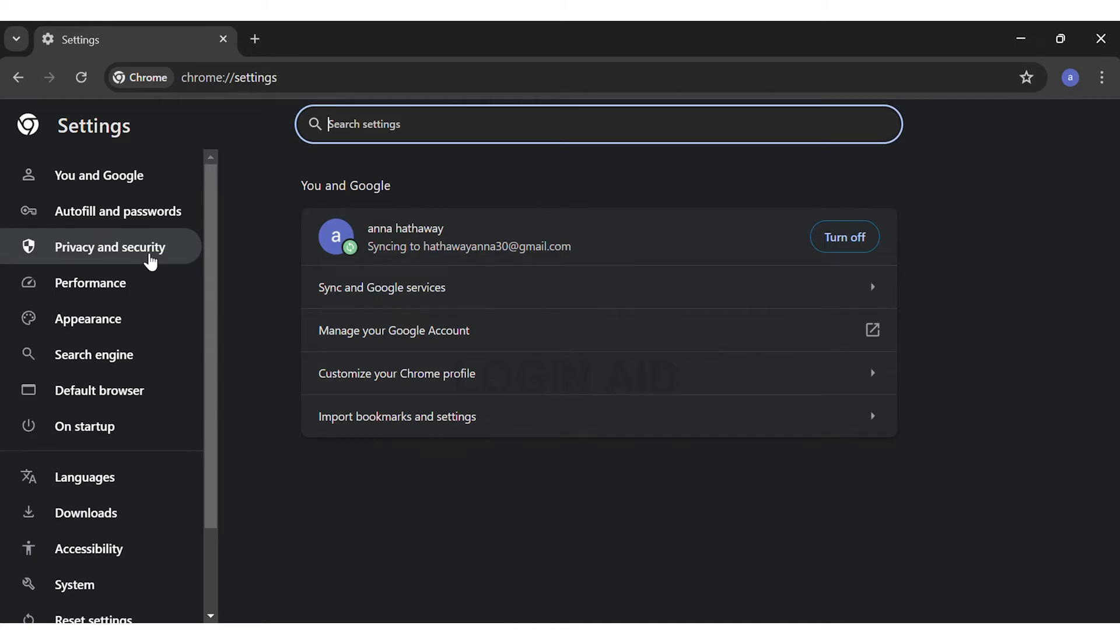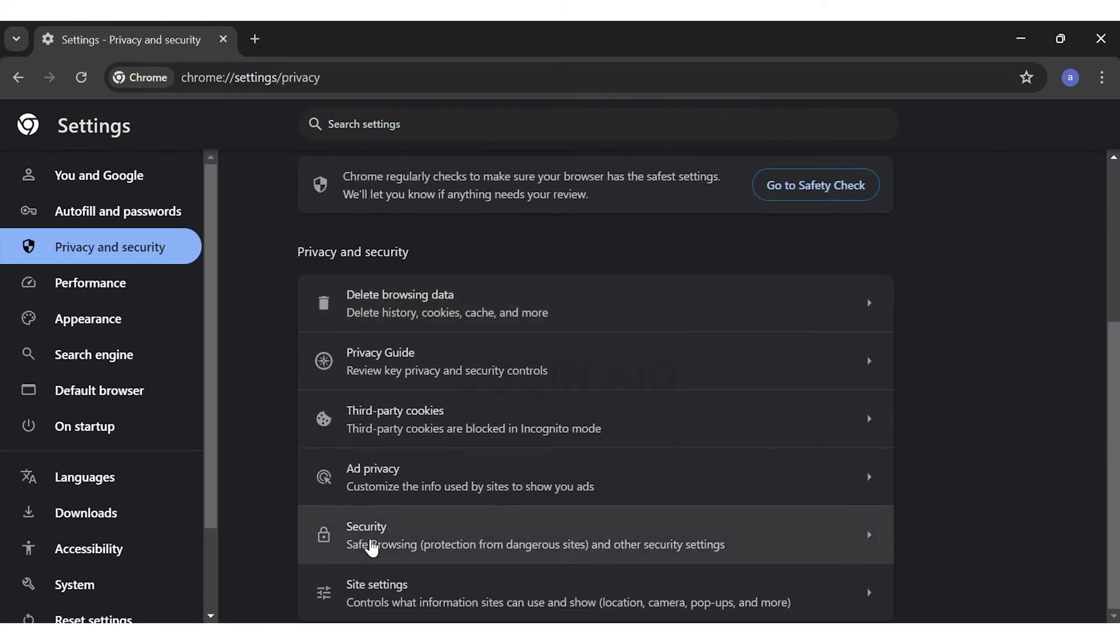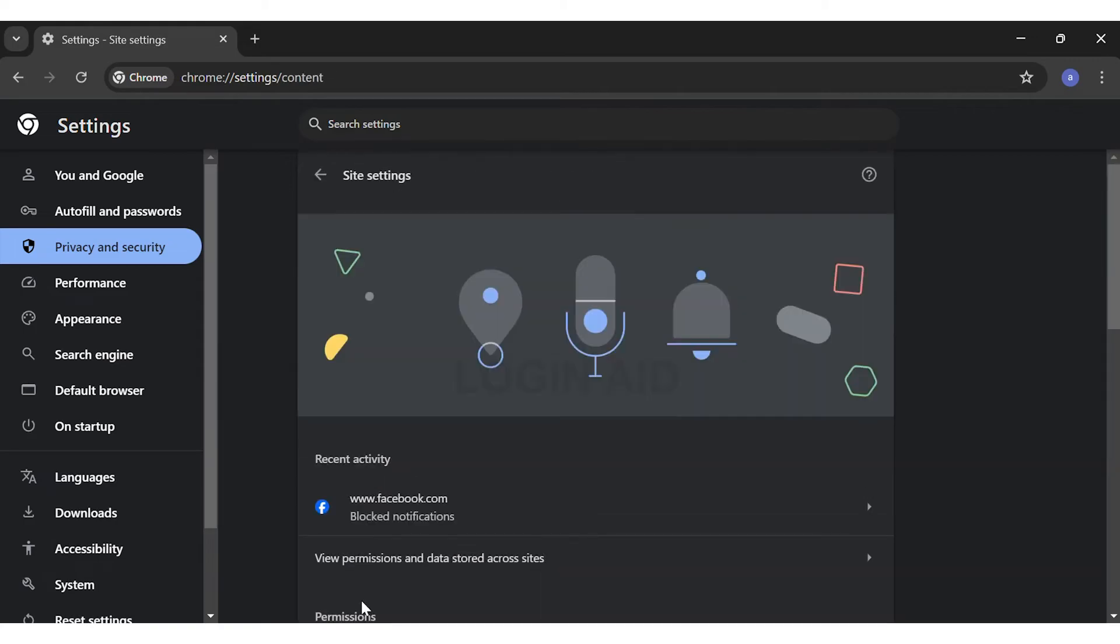Once you click on Privacy and Security, you may scroll down. On the sixth option you can see the Site Settings. Click on the Site Settings option.